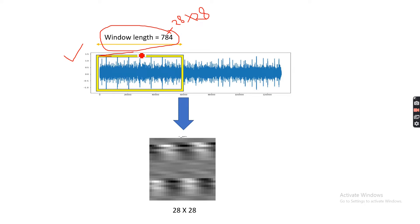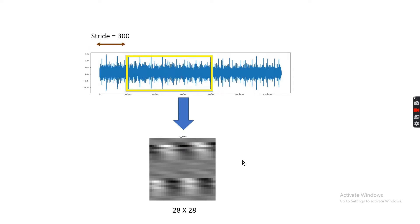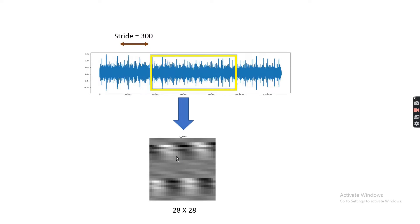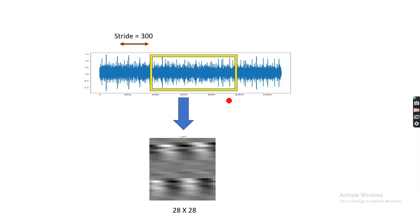This will be my window length. First this will be a one-dimensional array, then I'm going to reshape it into 28 by 28 and visualize that in a grayscale image. Similarly, I'm taking a stride of 300. In the next step, when I'm taking this as my input feature and then reshaping, this is how my signal will look like.